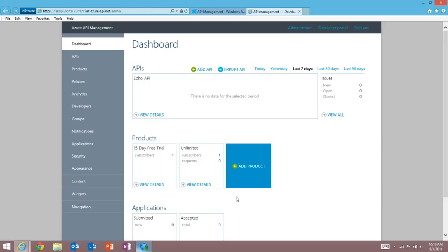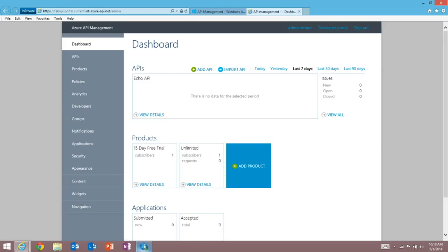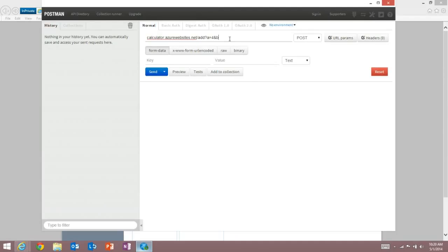So I have an API I created earlier, and it's a simple calculator API that I hosted on Azure websites. And it allows me to add two numbers, so I can add a number simply by specifying a query string like so.